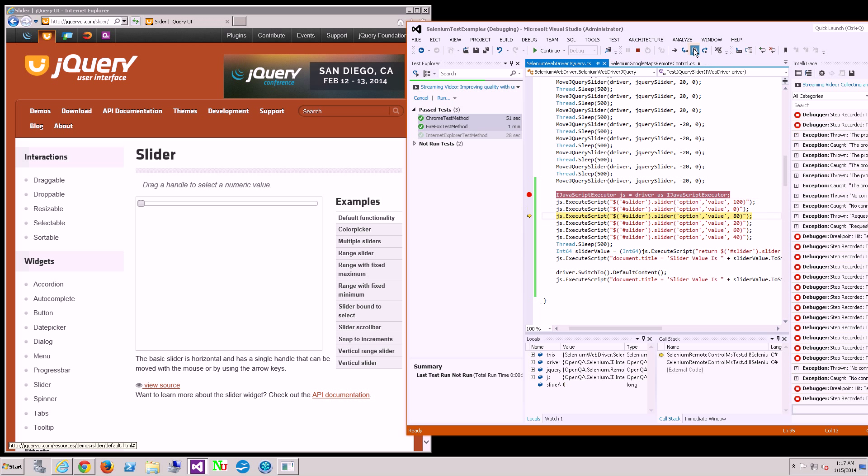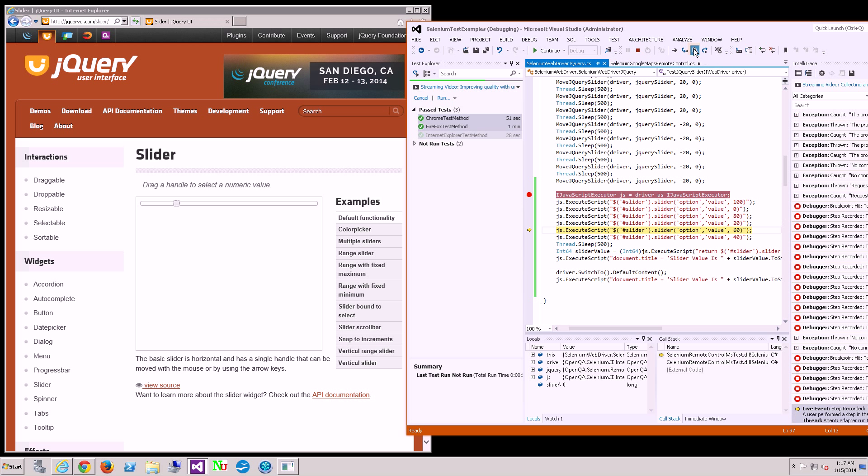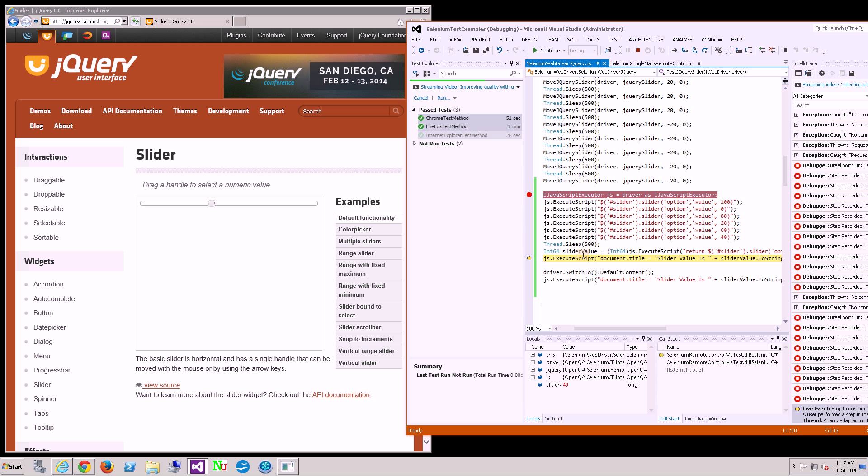I'm going to switch through it and you could see it's going back and forth again. And I'm reading the value, it's 40.